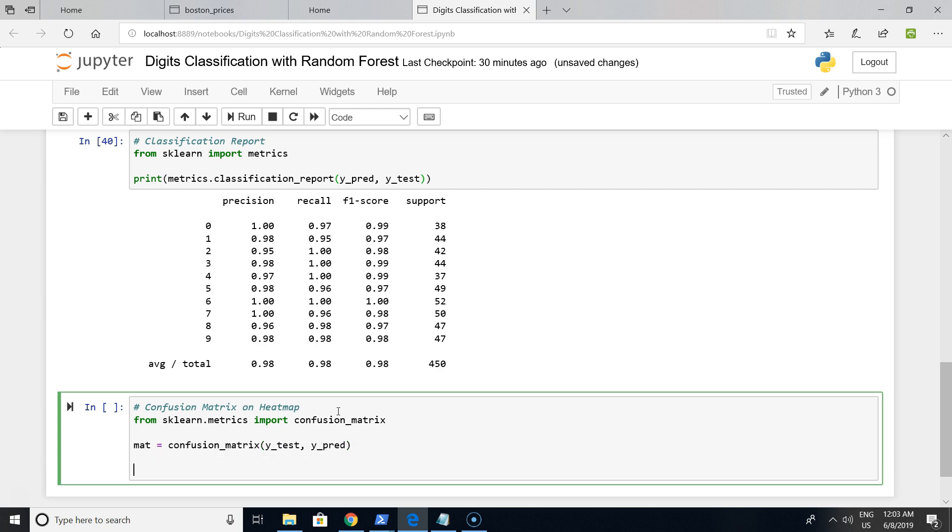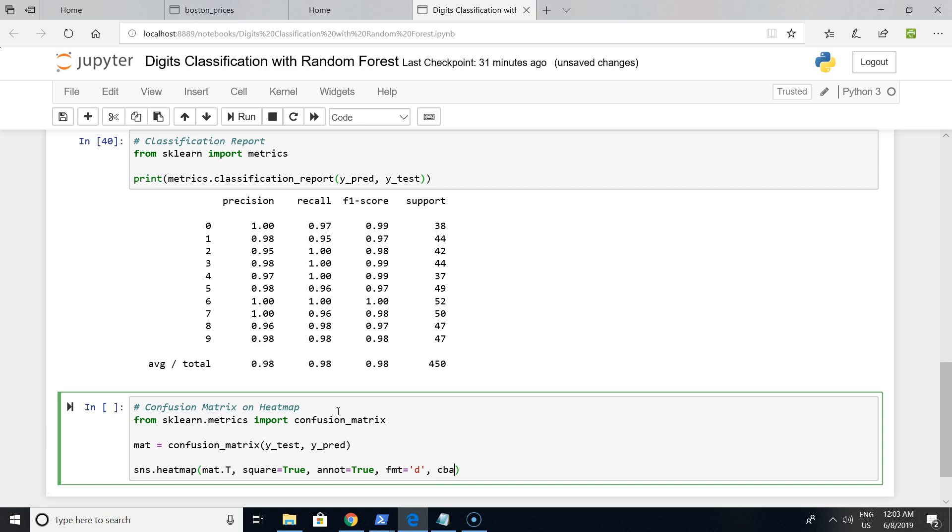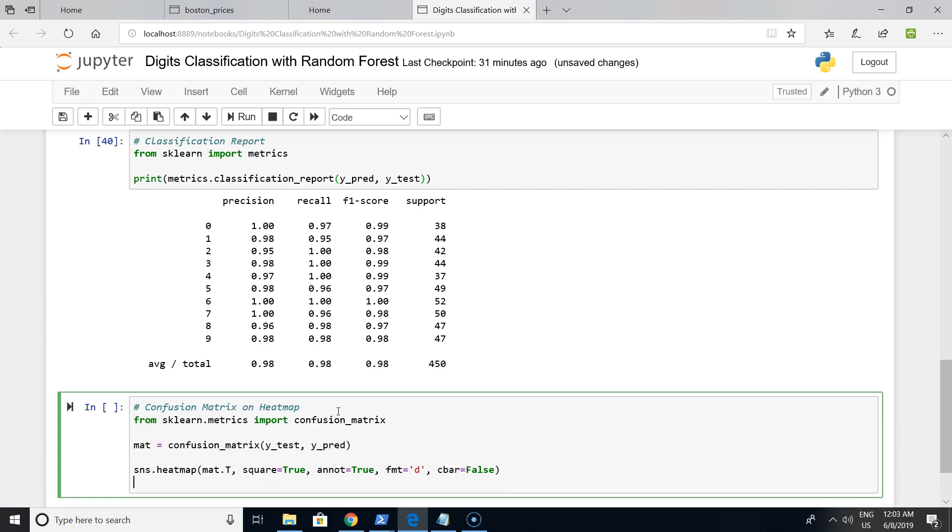Seaborn has a heatmap function, and the argument will be the confusion matrix we want to visualize. Annotation will be true, formatting will be digits. We don't need cbar. X label will be true label.